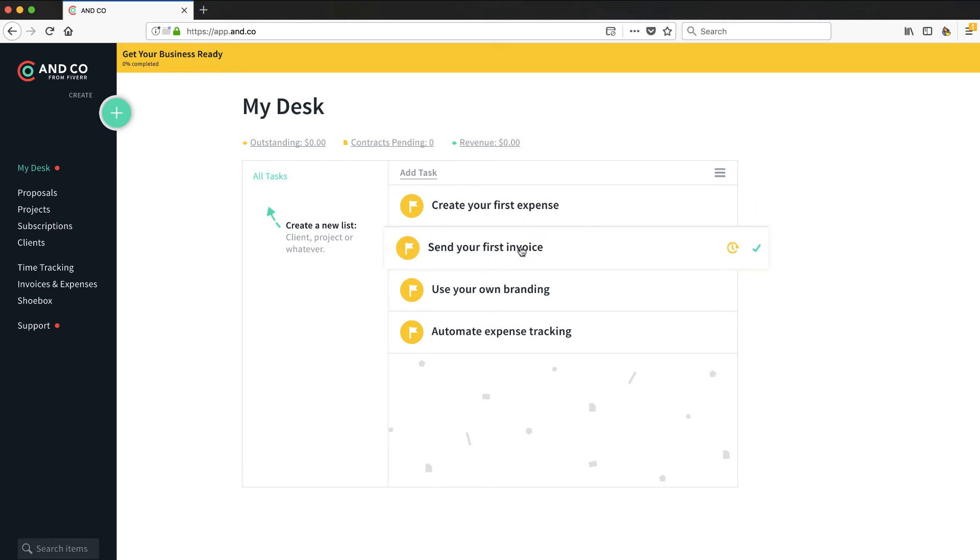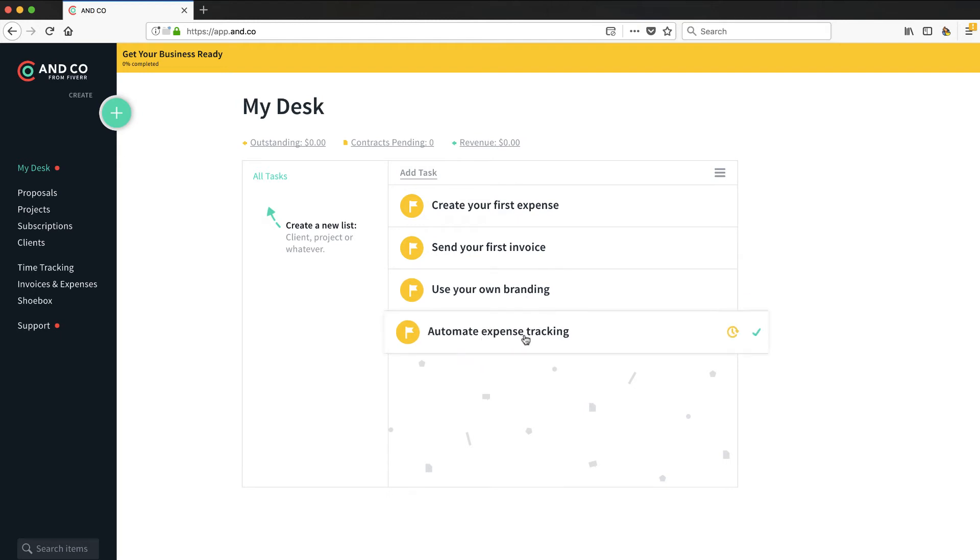They've got a little bit of onboarding set of tasks here that we could do. Create their first expense, first invoice, using your own branding - extremely important - and automating expense tracking. That sounds interesting.